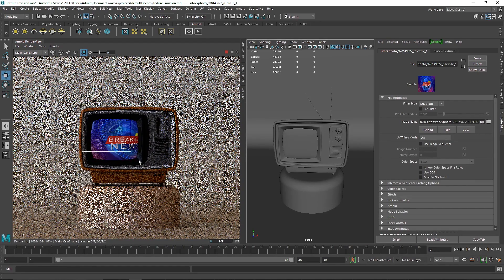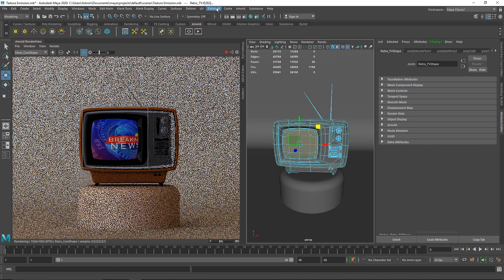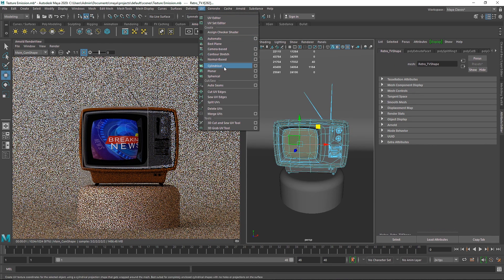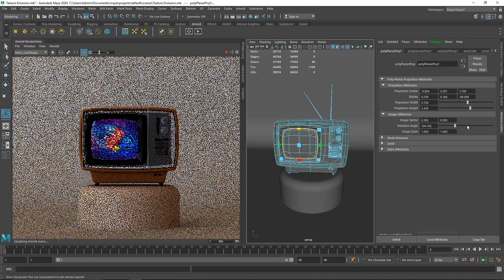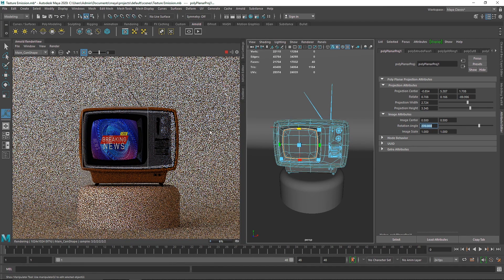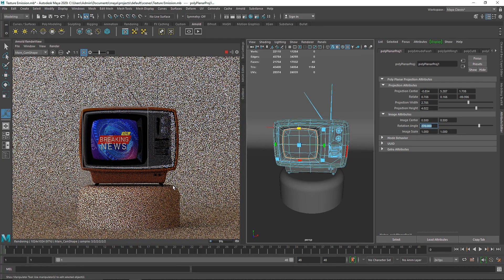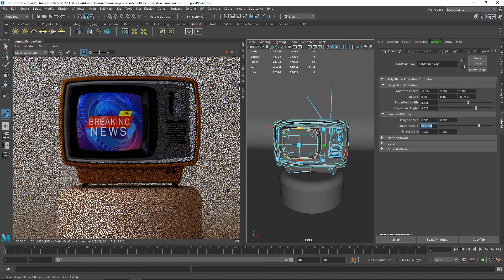First of all, the overall texture is not placed properly, so let me select all the faces, go to UV, and apply planar mapping. I think this is about right — I'm going to rotate this to something like 270 degrees. If you want you can also change the overall projection height; I think the height is good overall, I'll just scale this. Now I think it looks perfect from this angle.